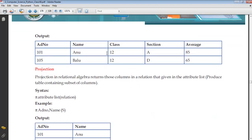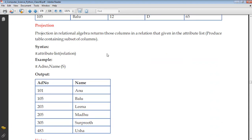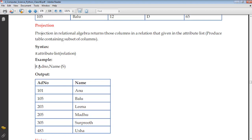The next operation is projection, where we select certain columns from the table. Projection in relational algebra returns those columns in a relation that are given in the attribute list. It is represented by Pi. You specify the number of columns from the student table and it will return those values.